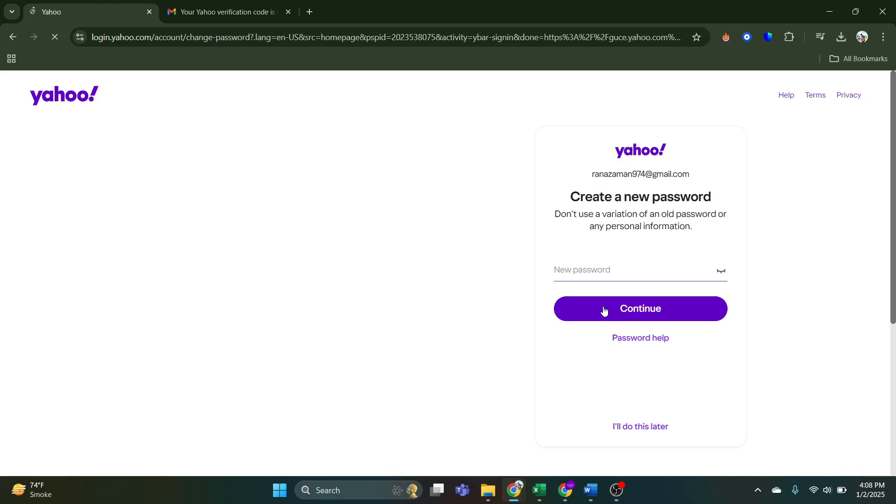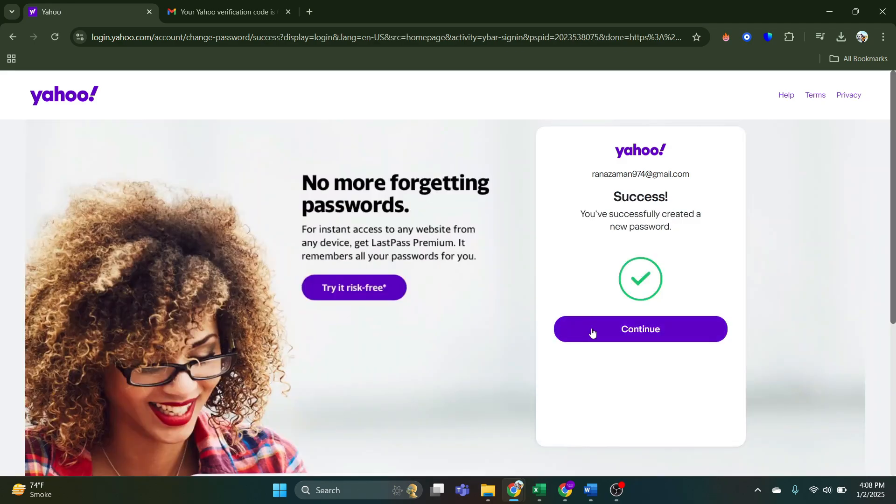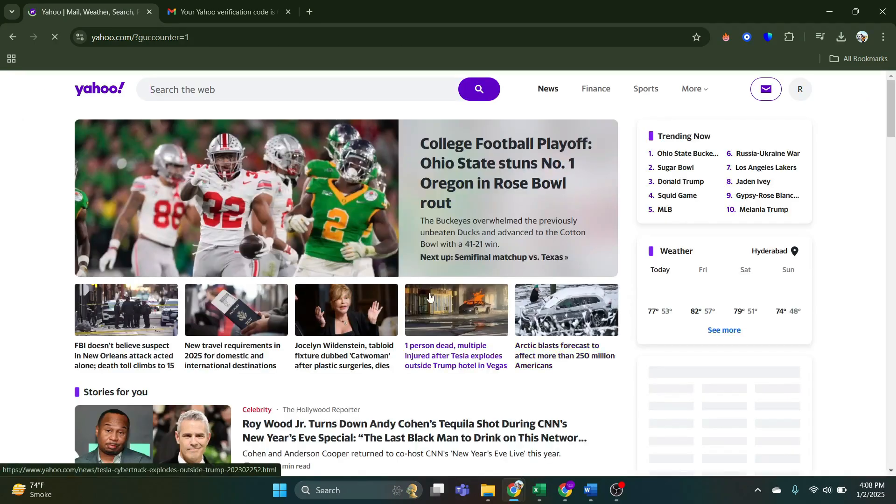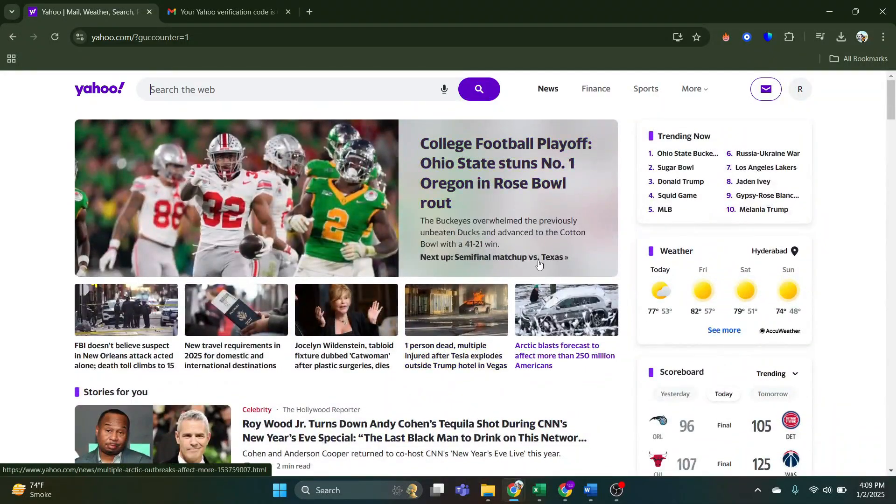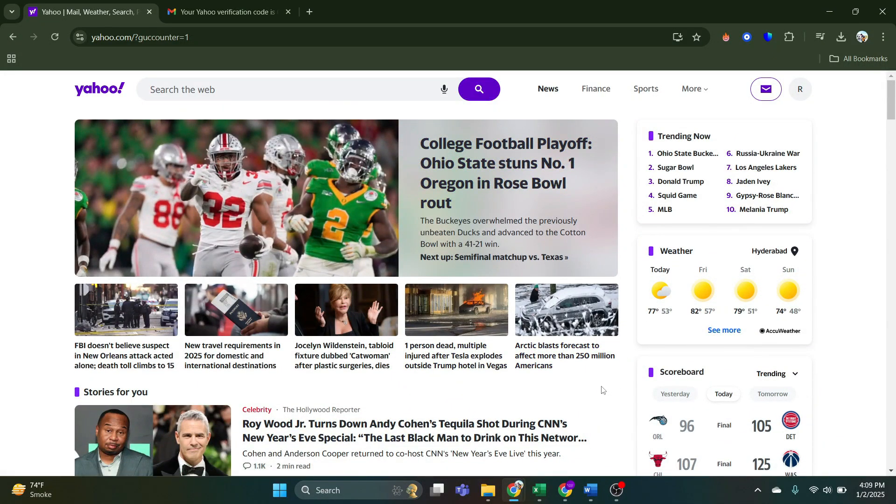Once you do that, it also give you option to change your password if you want to. After that, just go through all of this by pressing continue and you will be logged into your Yahoo account.